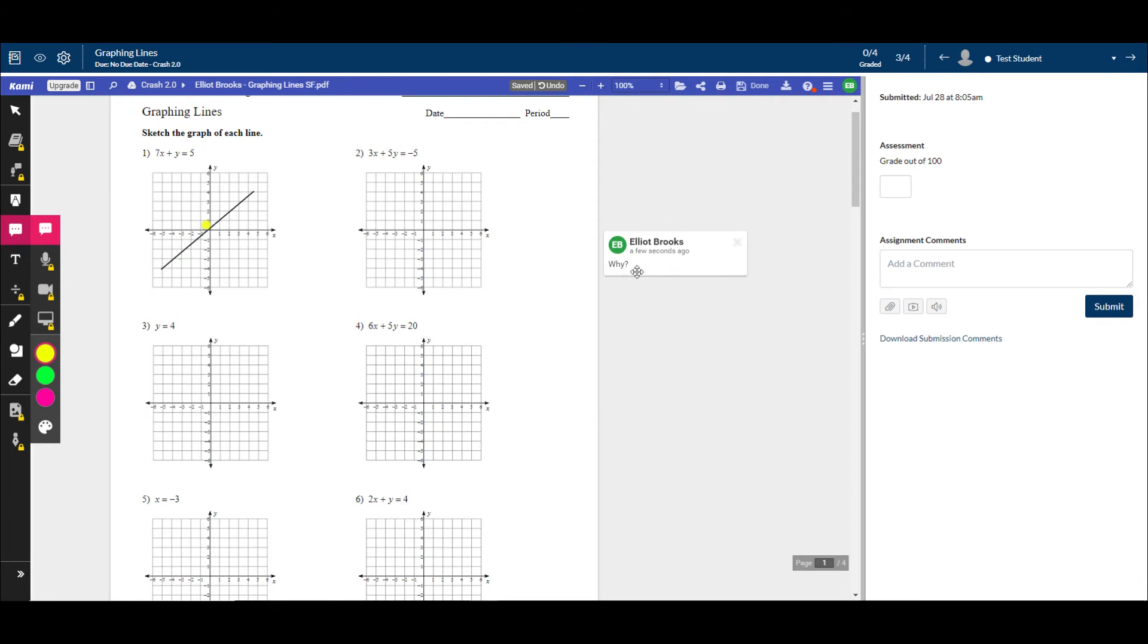And then you could also, if you had an answer key, go over here and upload the answer key once they've submitted to give them additional feedback or the answers to this assignment. So it's a pretty powerful tool.